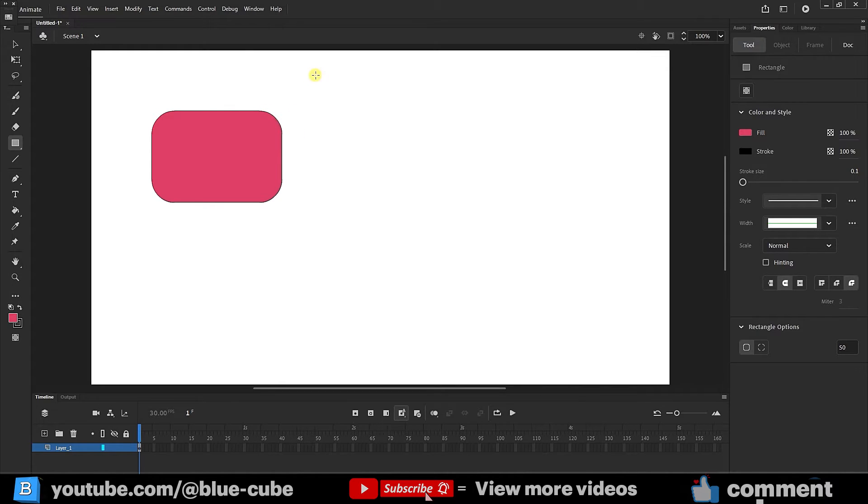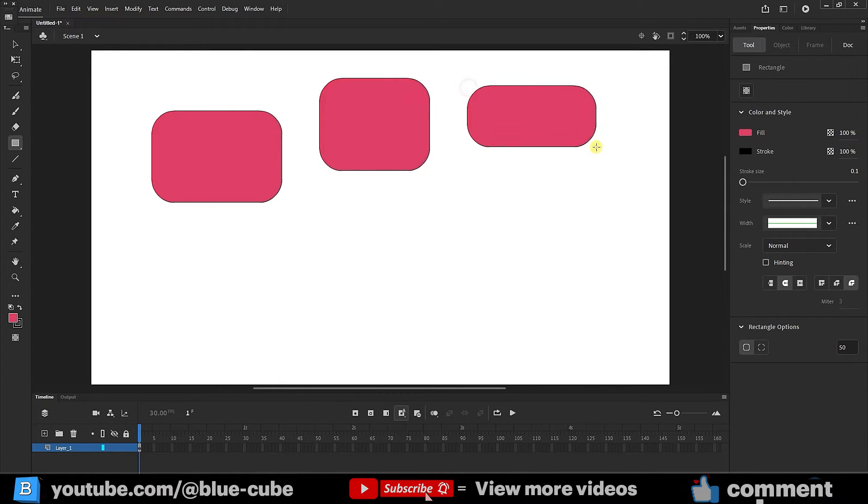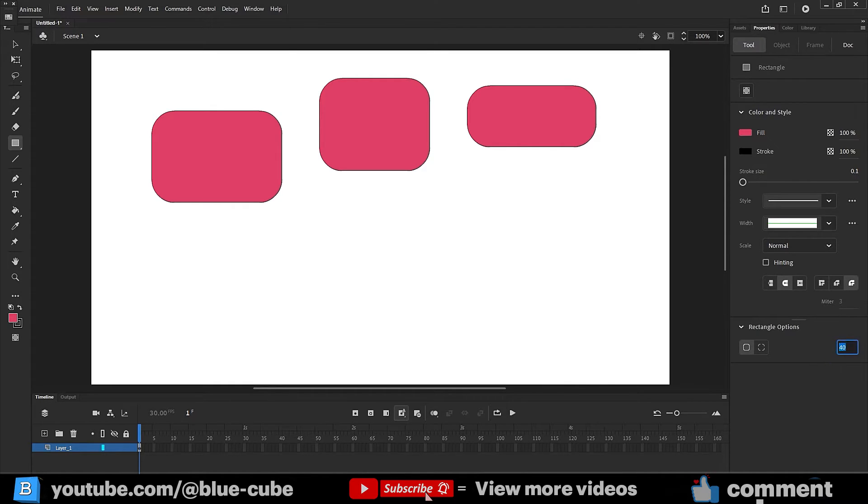I can make the amount of curvature much higher or lower. This time, I set it to 20px to create less curvature.